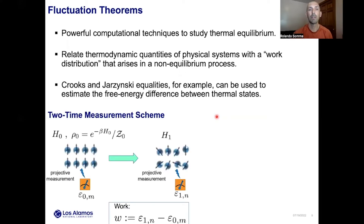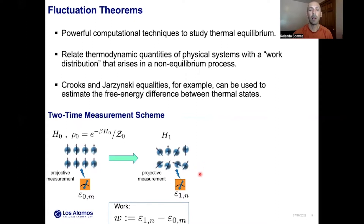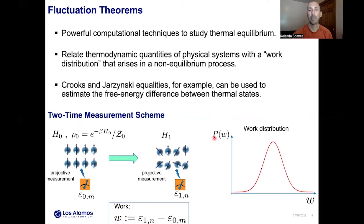To illustrate fluctuation theorems, I'm going to consider the well-known two-time measurement scheme. Here, the assumption is that our n-qubit system is initially in thermal equilibrium with Hamiltonian H0, perhaps a simpler Hamiltonian than H1. If we perform a projective measurement of H0 — a measurement of the energy of this system — followed by a projective measurement of H1, a measurement of the energy of the final system, these measurement outcomes are going to be random, and we assign to their difference a random variable w that we call work.